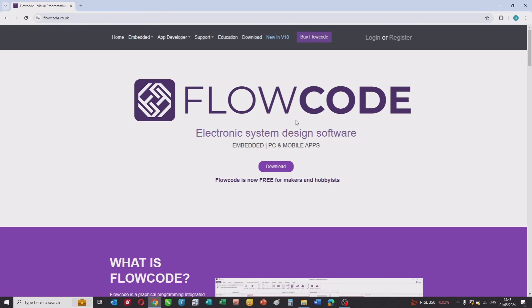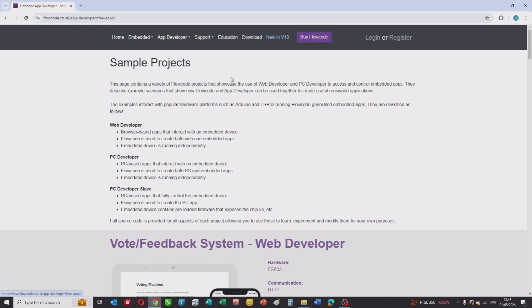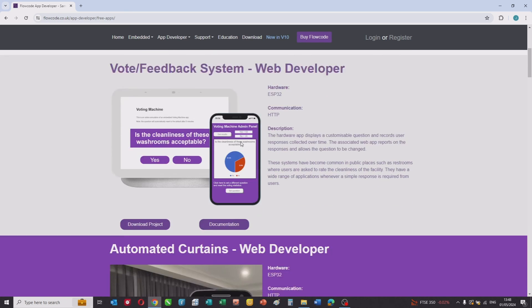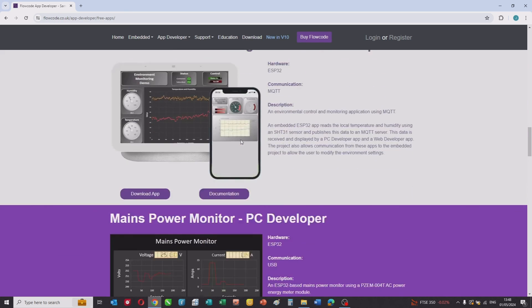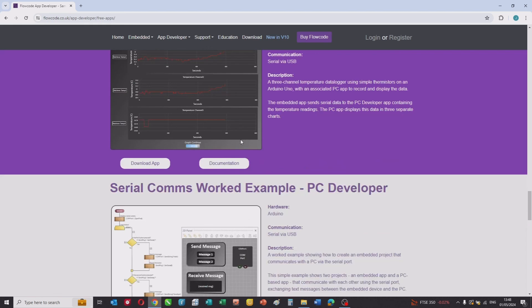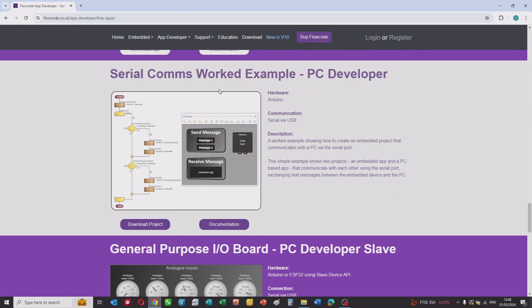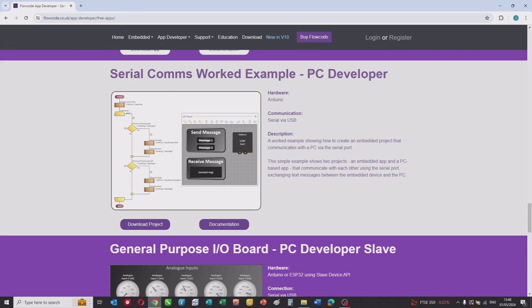This is the Flowcode website. The resources can be found under App Developer sample projects. There's a lot of projects for you there, but this particular example is based on the one entitled 'Serial Comms Worked Example PC Developer'. You can download all the files and documentation that will show you how to work through this project for your own uses.